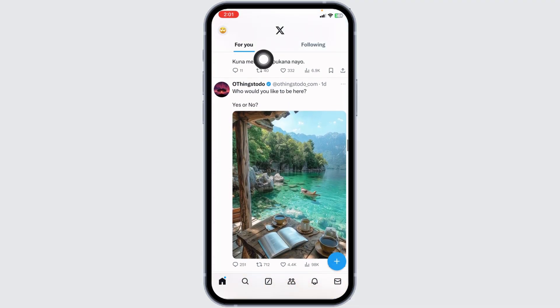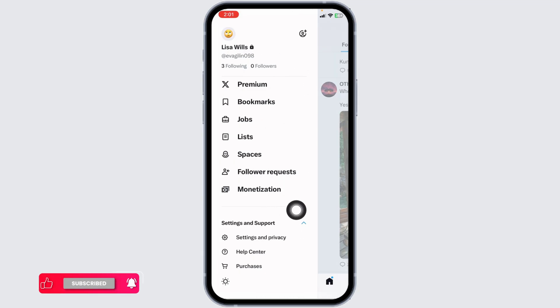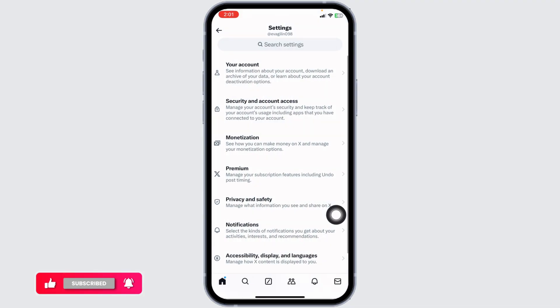At the top left corner, you're going to find your profile picture. Click on that. The menu options will appear. Navigate to settings and support. Under that, you will find settings and privacy. Click on that option.